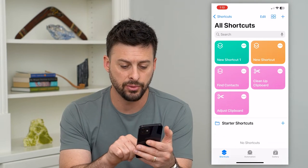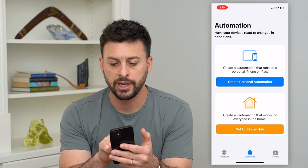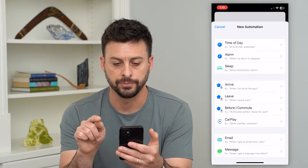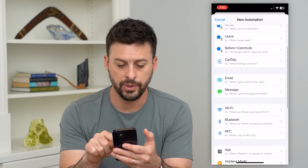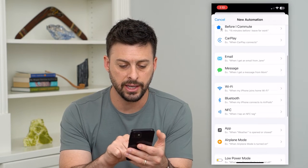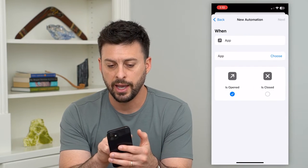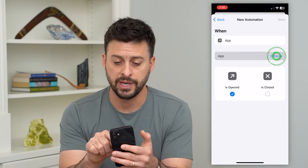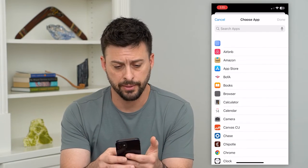Tap on Automation at the bottom center and hit Create Personal Automation. On here, scroll down and tap on App, and where it says Choose, tap there and choose the Photos app.